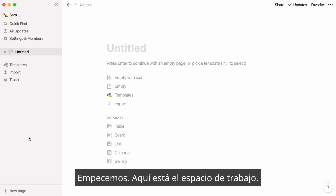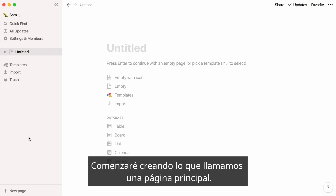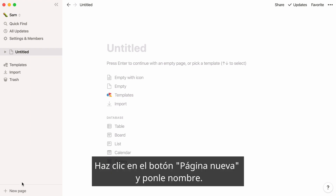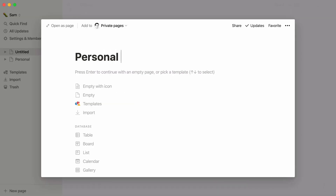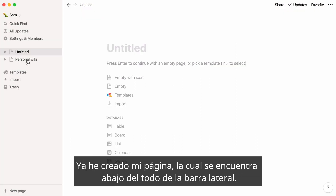Let's get the ball rolling. Here's a workspace. I'll start by creating what we call a top-level page — in other words, a page you can find directly in your sidebar. Click on the New Page button and give it a name. My top-level page is now created and sits at the bottom of the sidebar.